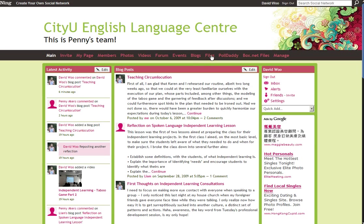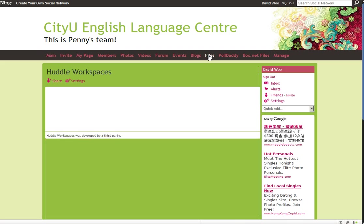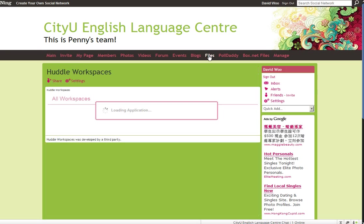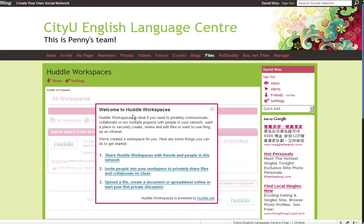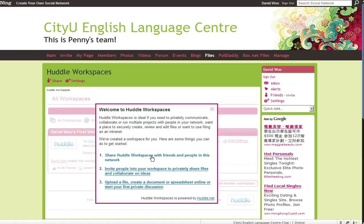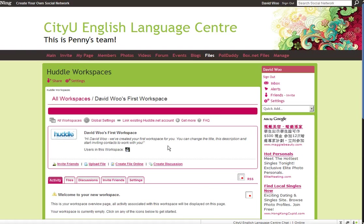So first let's click on files and I added this widget which should allow us to share files. And I think we want to share Huddle Workspace, this widget, with friends and people in this network. I also want to upload files. So let me click on this.